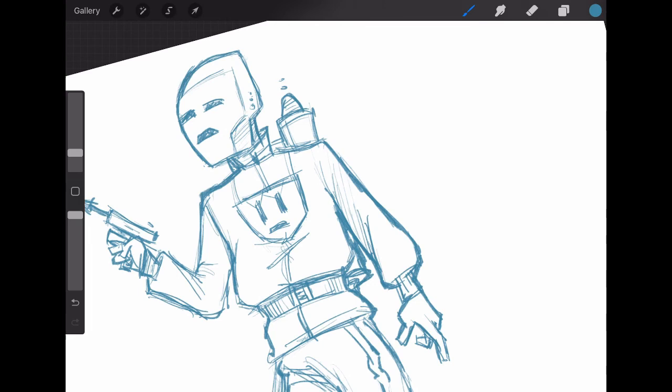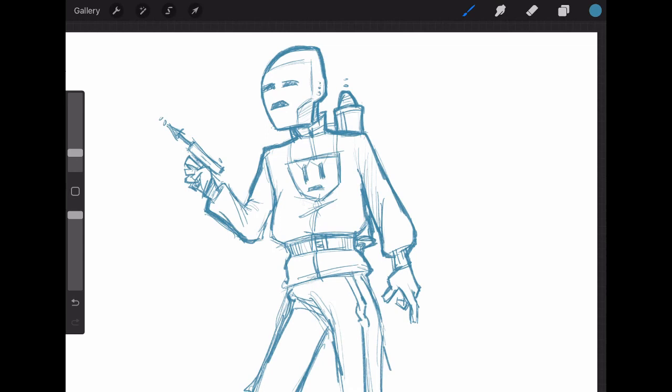But here he is, Commando Cody. You gotta love him. I guess I certainly am open to your suggestions for anything to sketch, but you MST fans, if there's any...